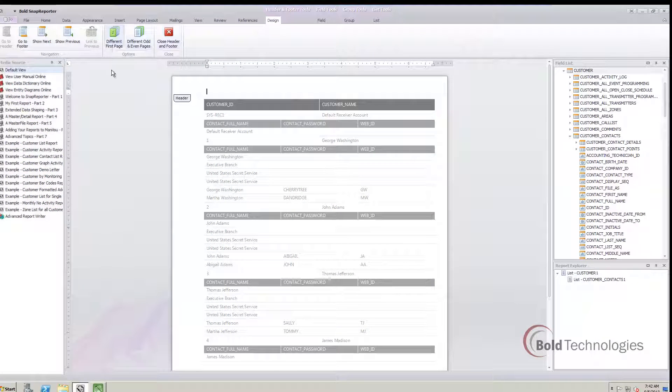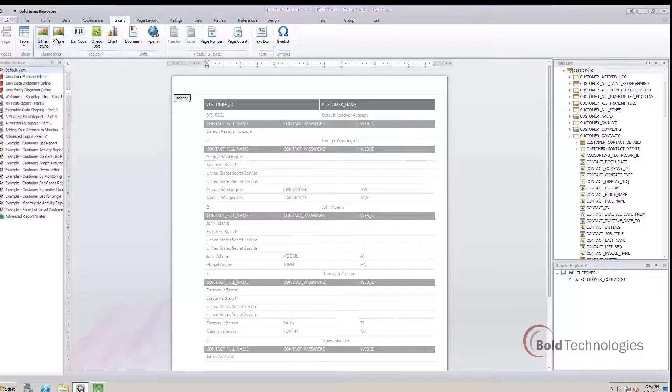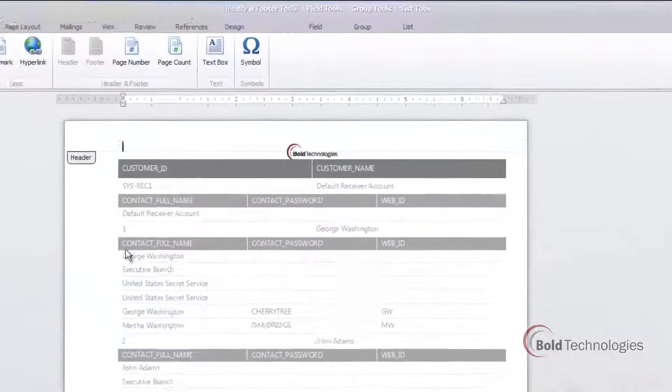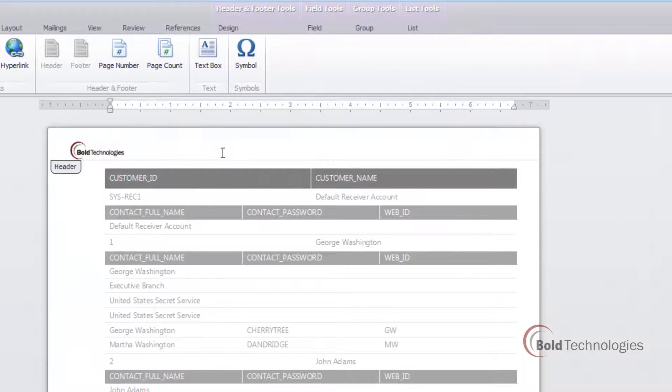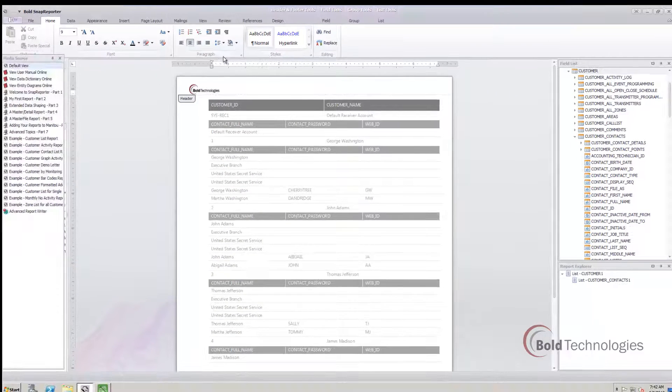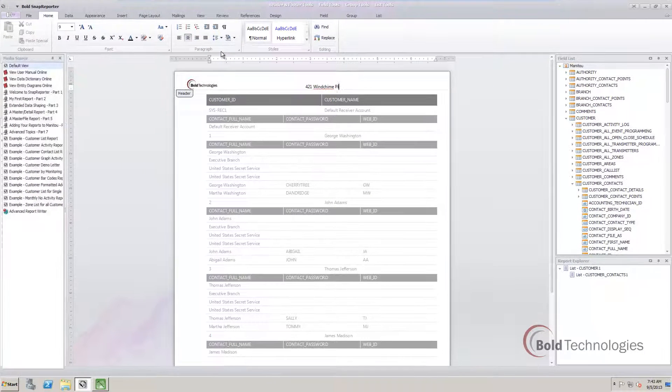We can add logos to the headers, so your reports can be sent out on your letterhead. Since Snap Reporter works very much like a word processor application, it's just a matter of editing the header.